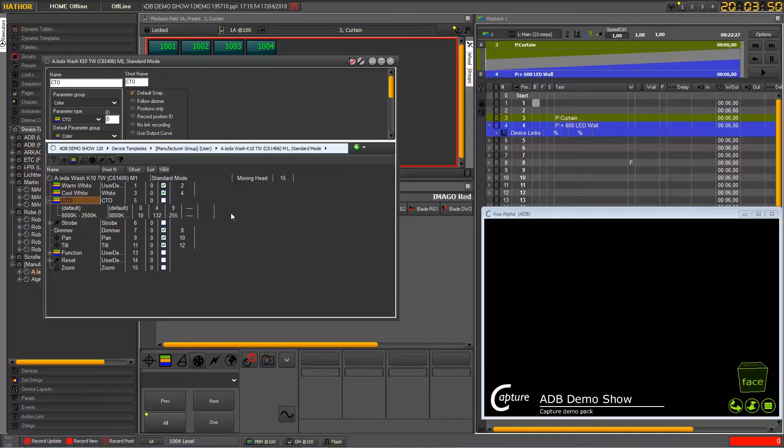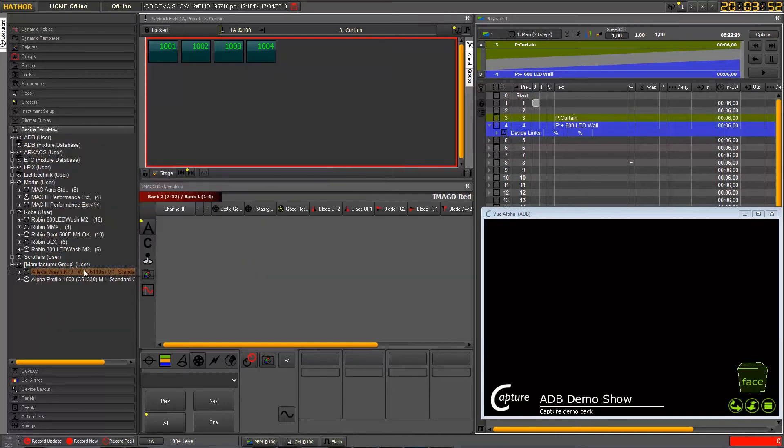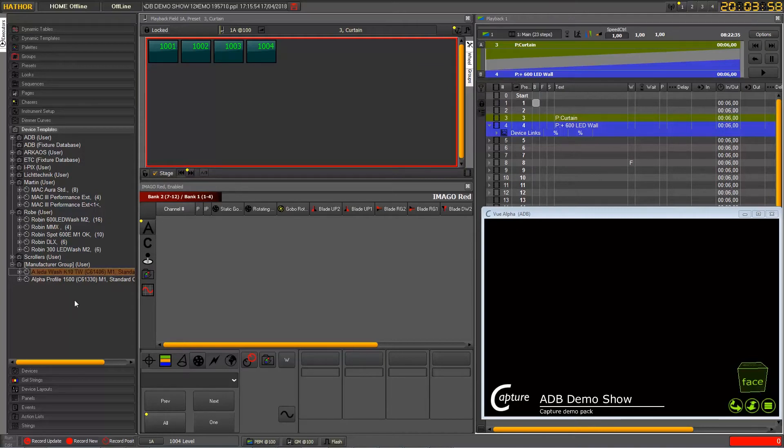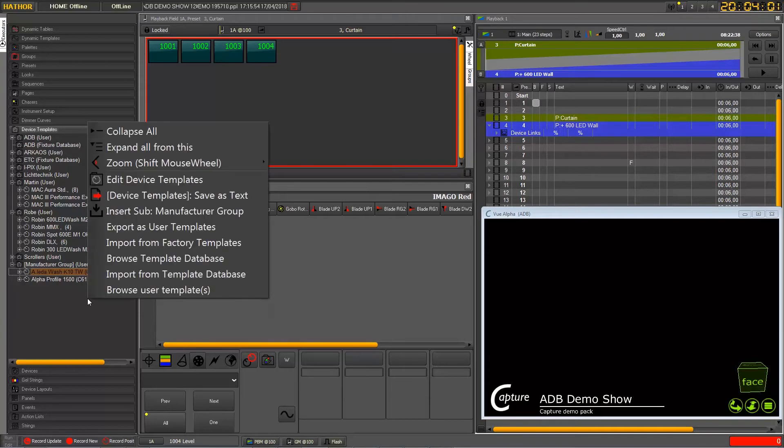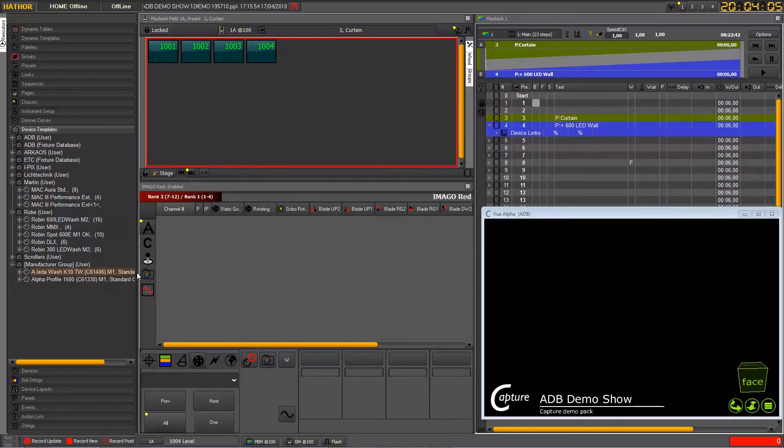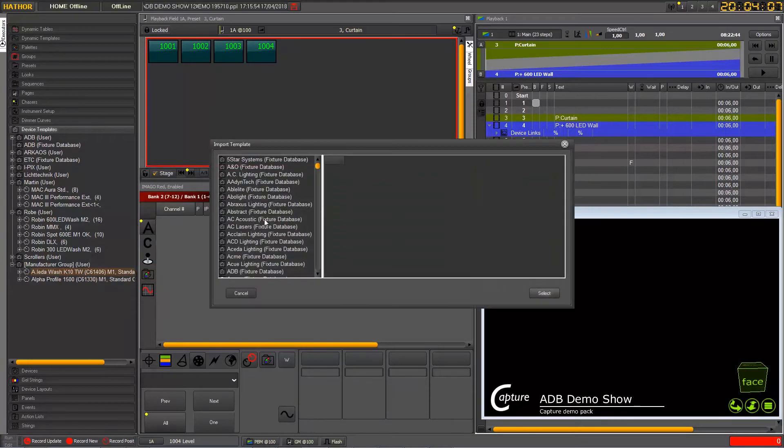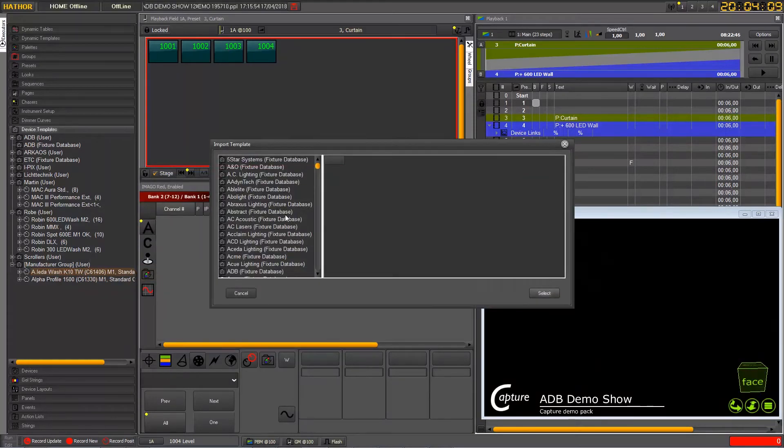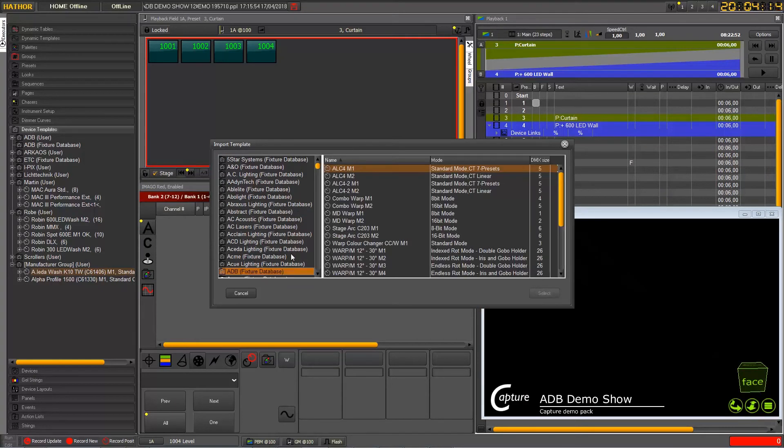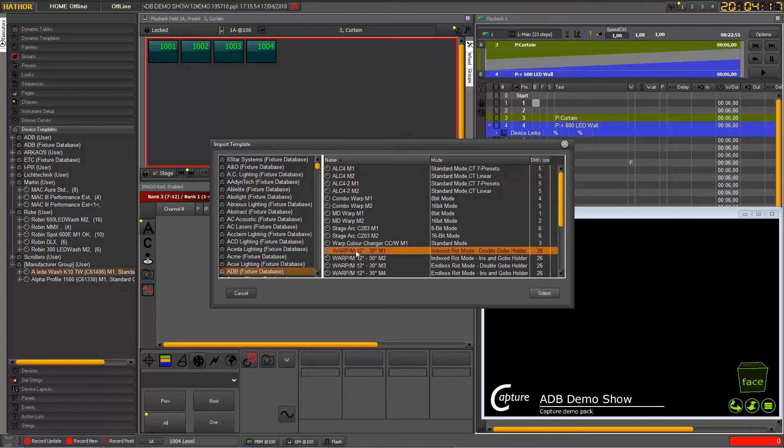So let's see another way to do it. Right-click and then this time we will import. So if we import you get again this list, let's go into ADB and select warp and select.